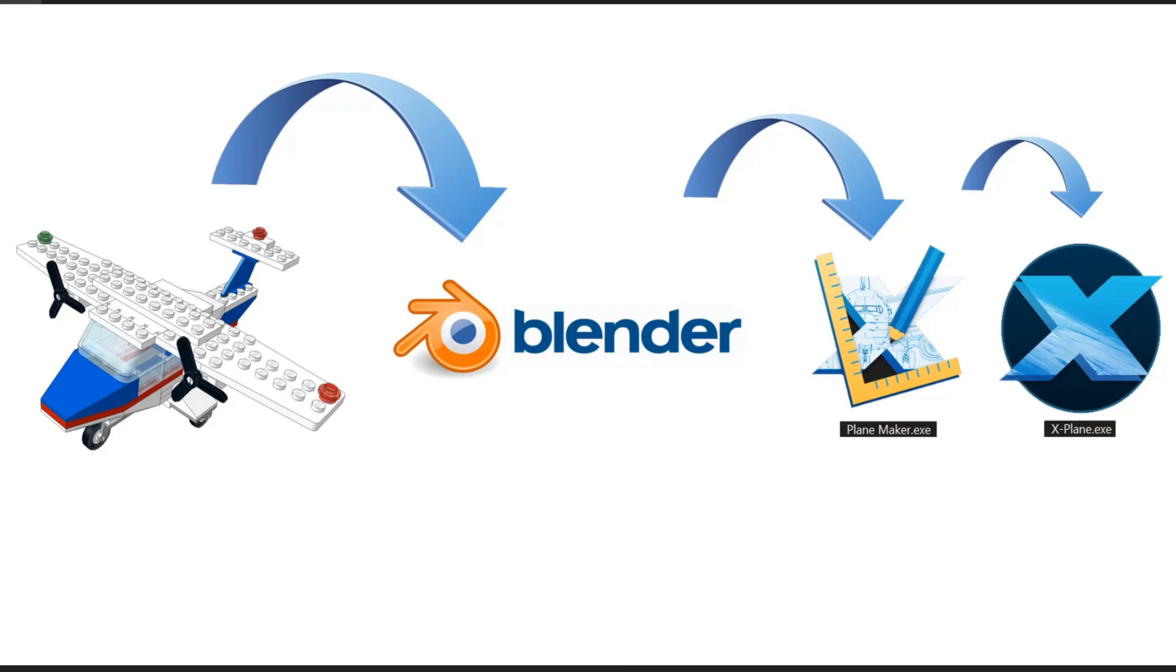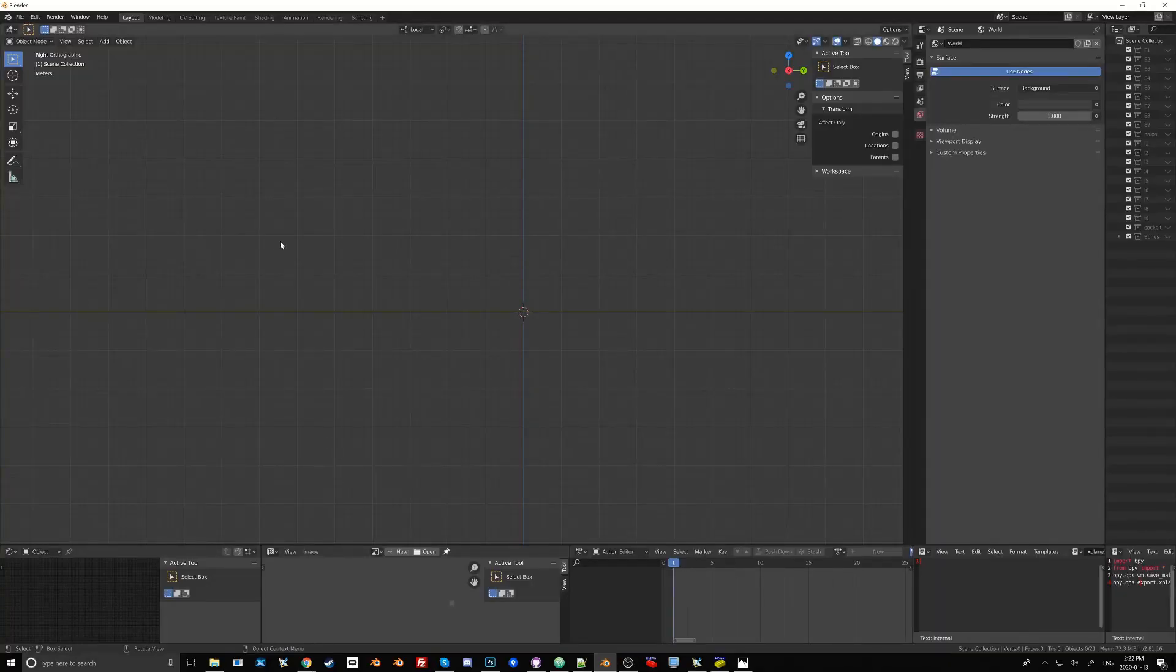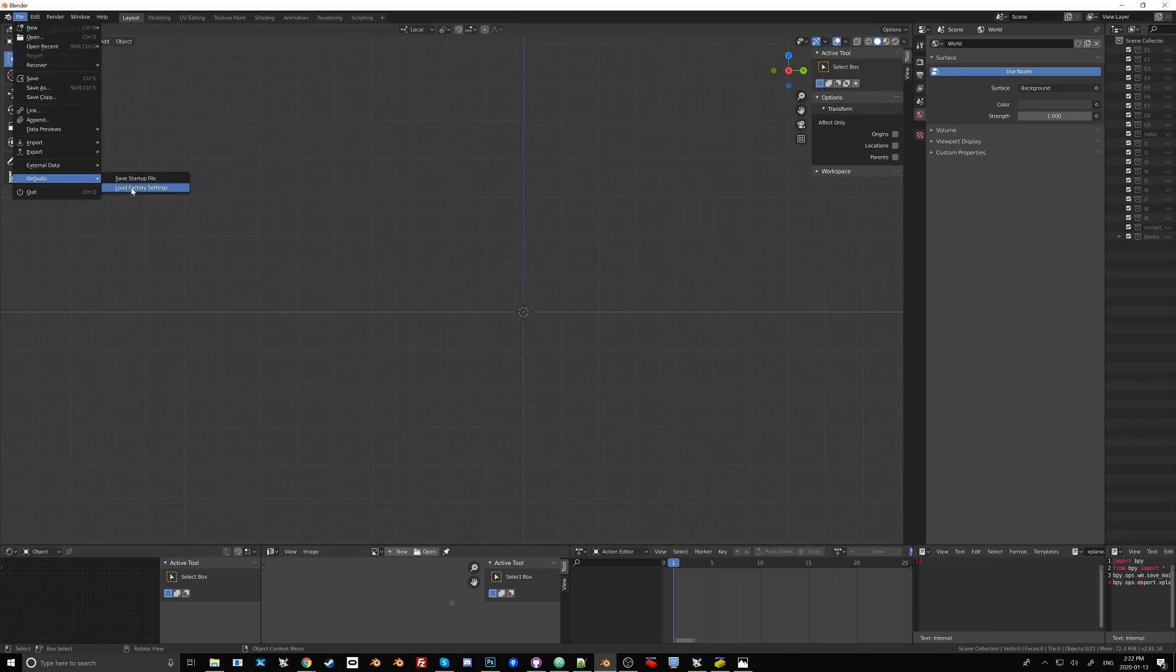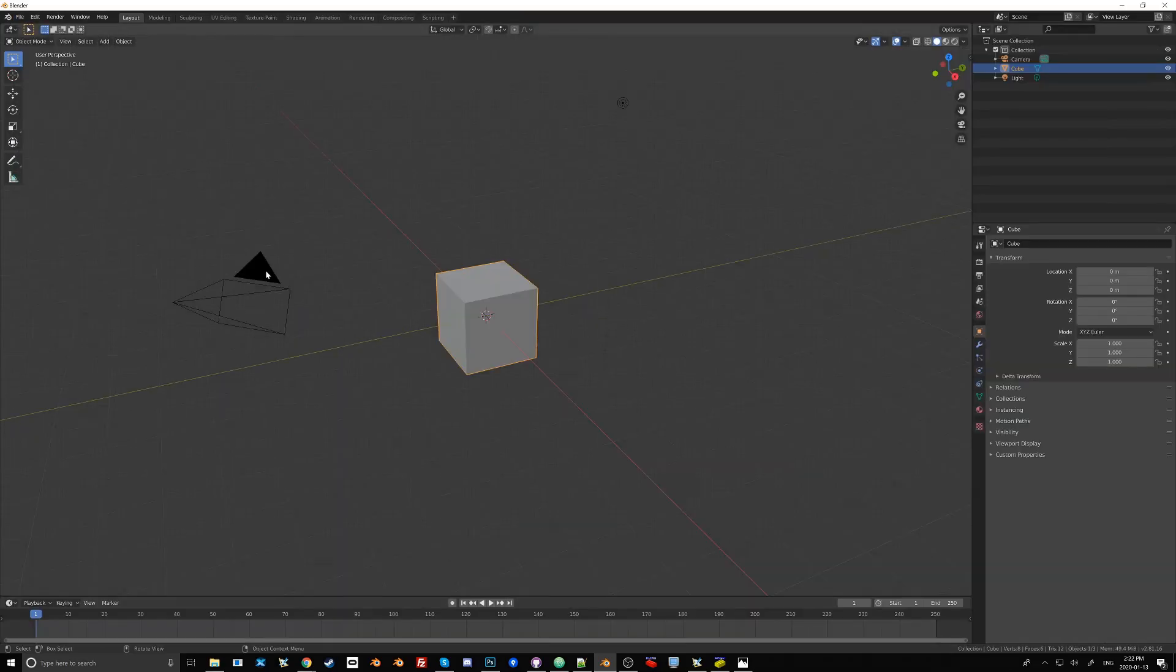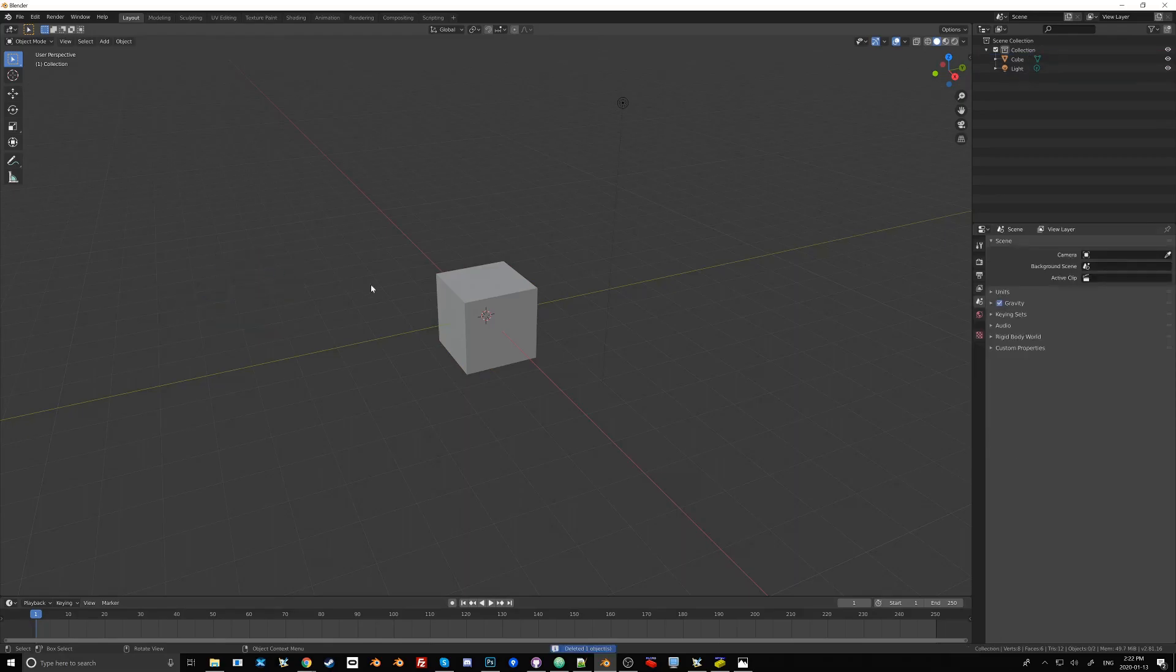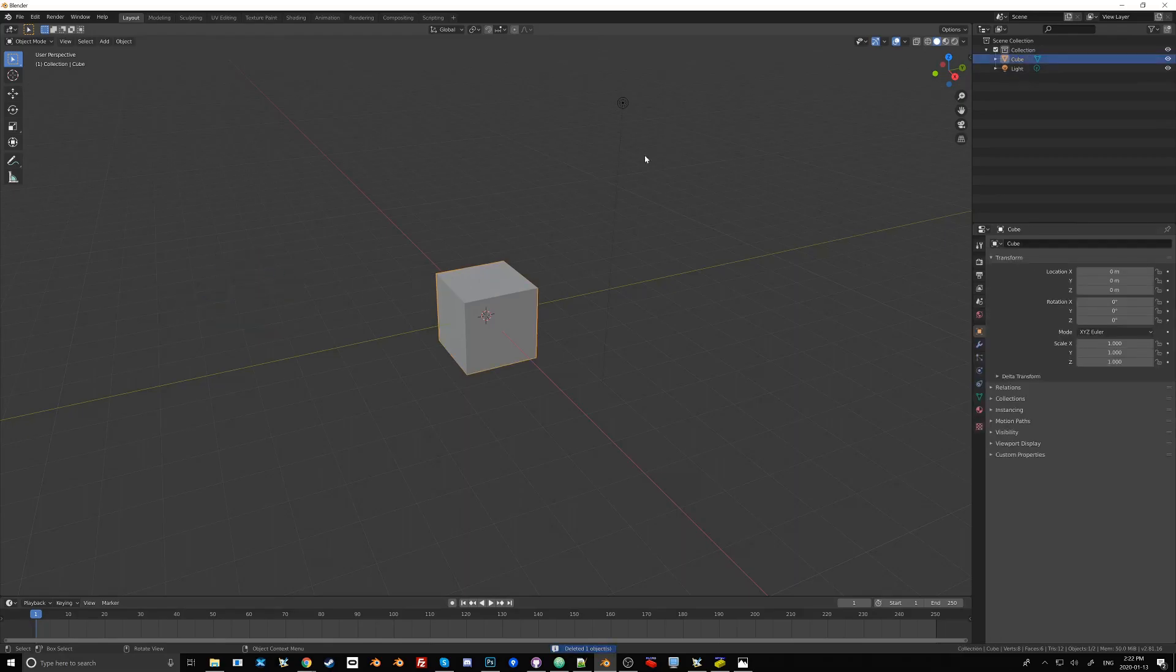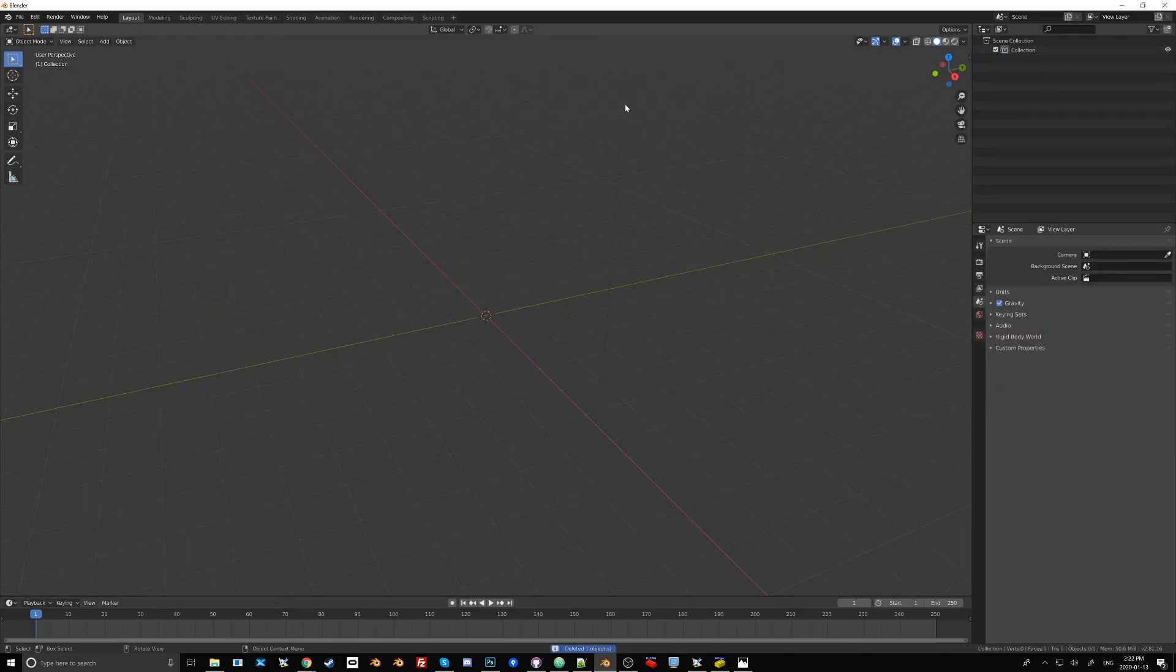First thing we'll do is open up Blender. Instead of starting with a template that I'm used to, I'm just going to reset Blender to its default factory settings just so that we all start off on the same page. I'm going to go ahead and delete the camera, the cube and the light.